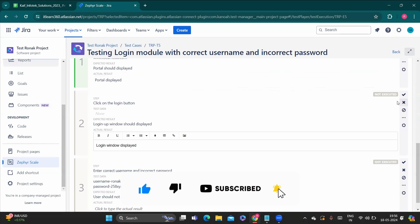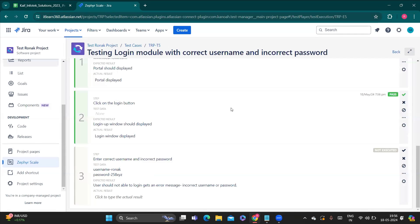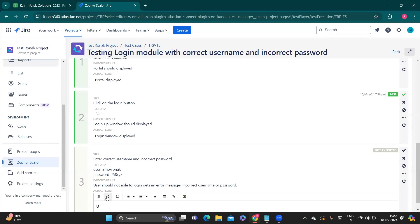I'm going to pass this one as well. Now, to demonstrate creating a bug: assume my username is correct but my password is wrong. With this I expect the result that the user should not be able to login and should get an error message. But suppose at the point of execution that particular credential worked — meaning as a user I am able to login and I don't get an error message. So I'll write the actual result: 'User is able to login'.